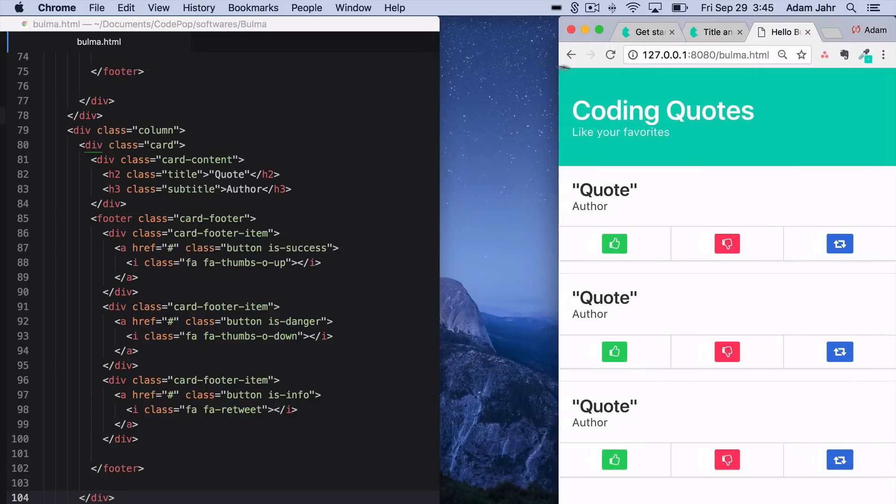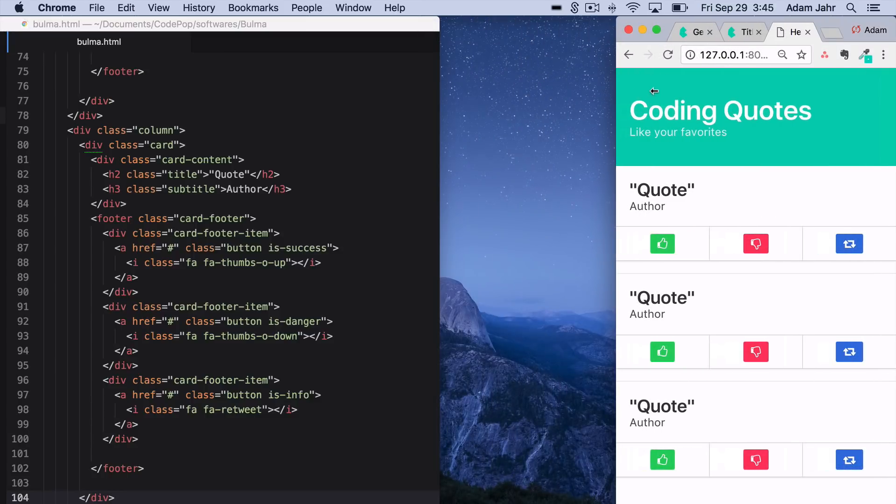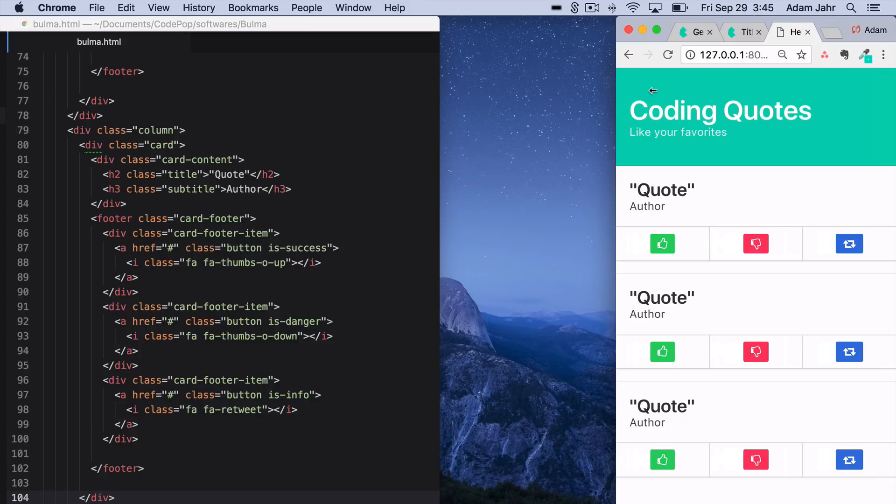If I change the viewport here, as you can see, it goes from horizontal to vertically stacked, so hopefully you can see how easy it is to use Bulma to mock something up really quickly.